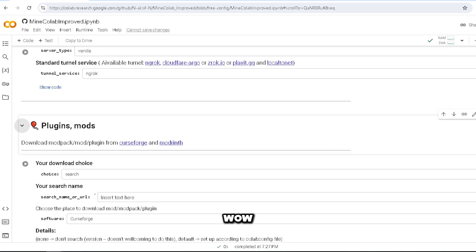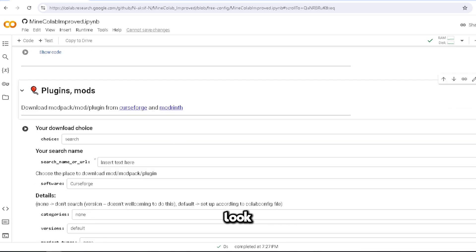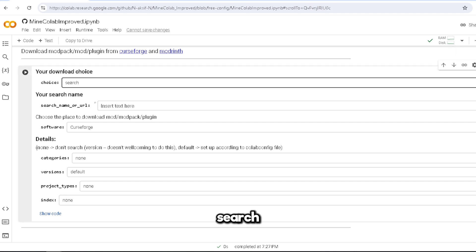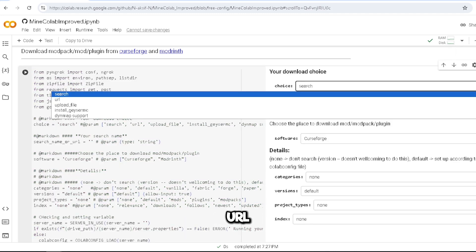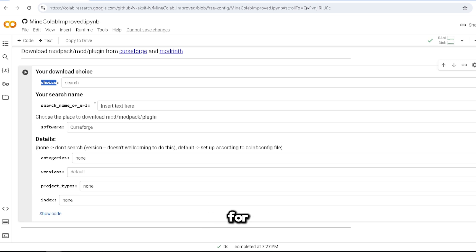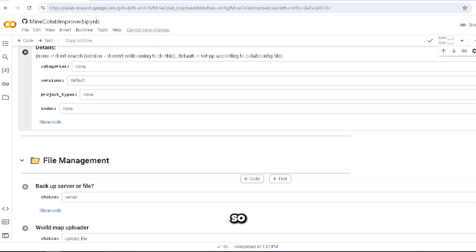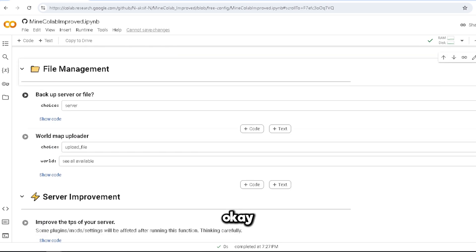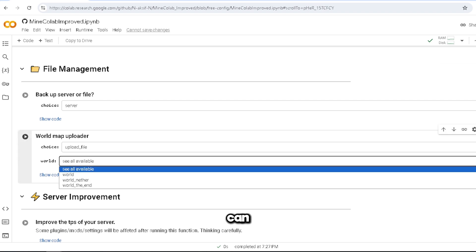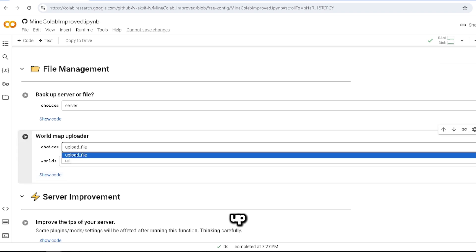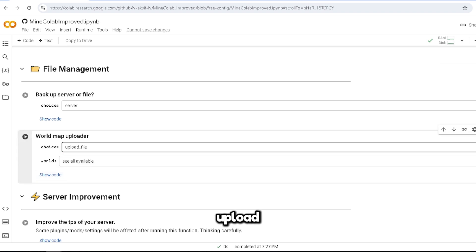And this is plugins and mods. Wow, look at this. Your download choice - you can search URL, it'll just do everything for you.